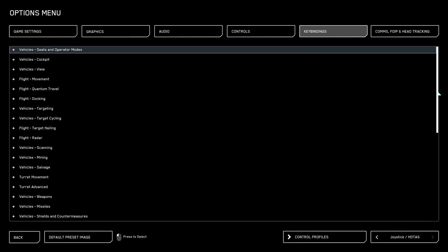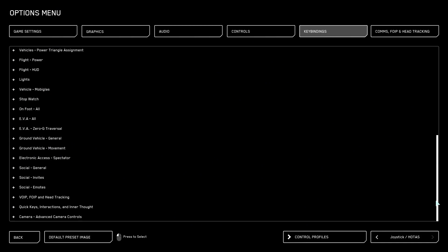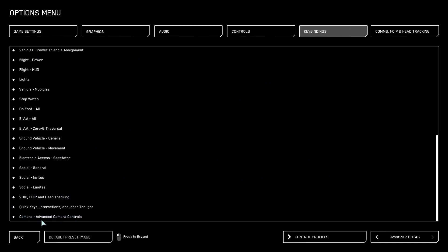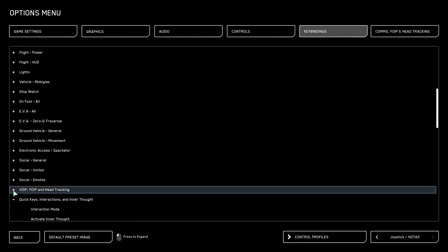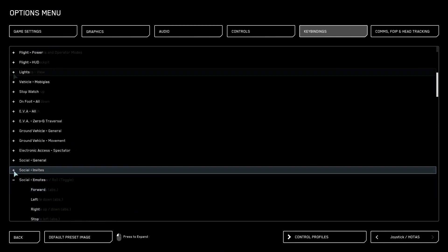Then scroll to the bottom of the list and expand all bind categories, one by one all the way to the top.